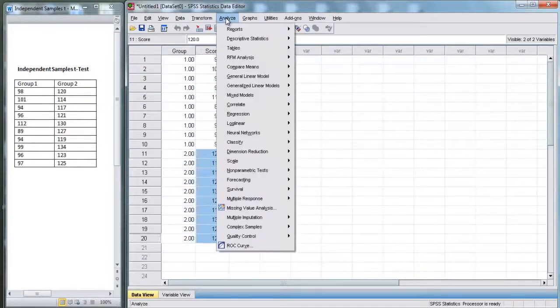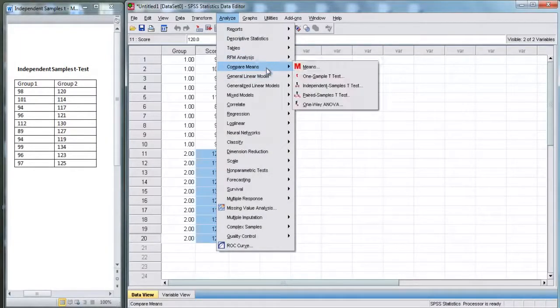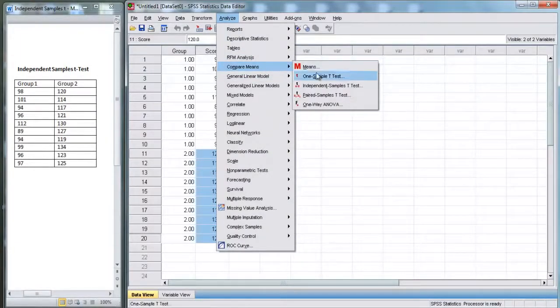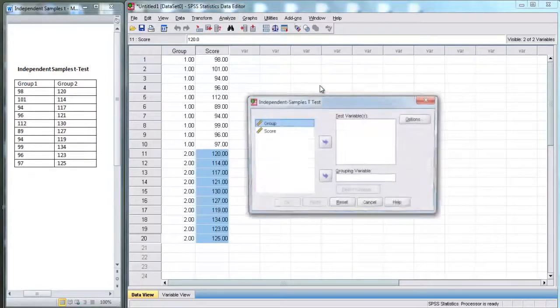So now, I'm going to go up to analyze. Let's go to compare means. And, we're going to go to independent samples t-test.